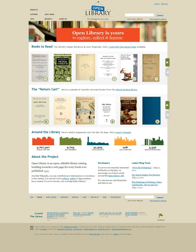The Open Library Public Domain Audiobook at LibriVox features the text of the speech given by Brewster Kahle, founder of the Internet Archive, at the launch of Open Library in October 2005.